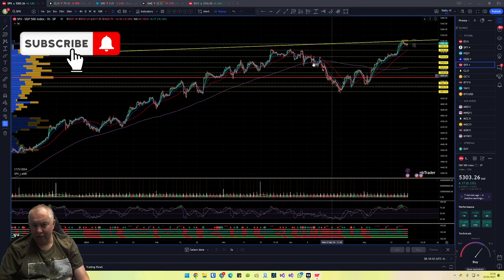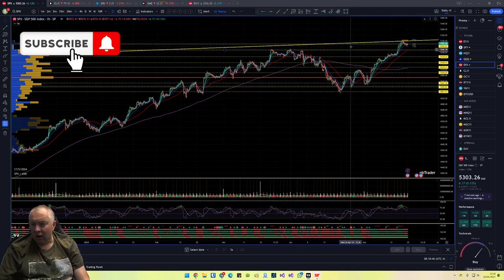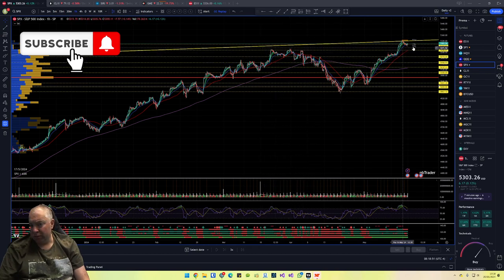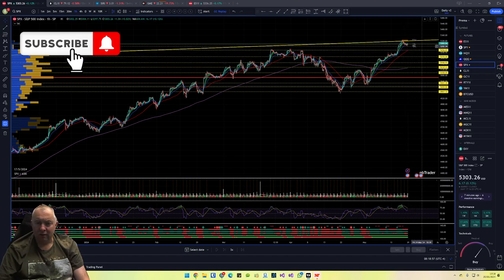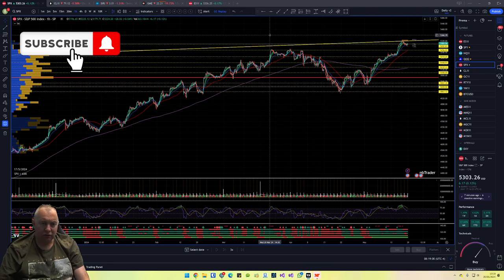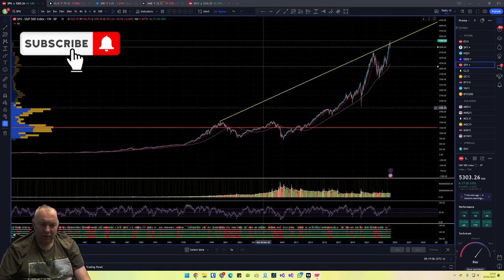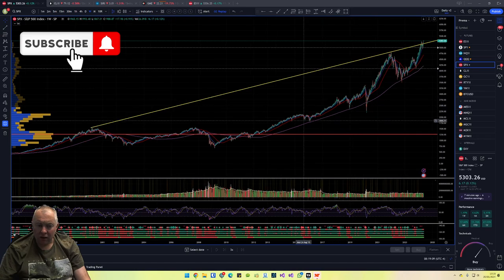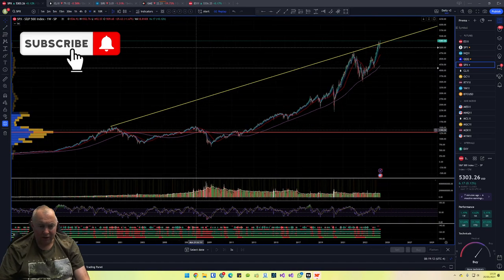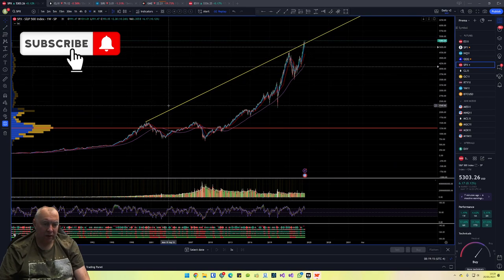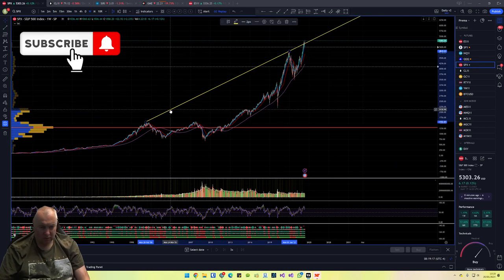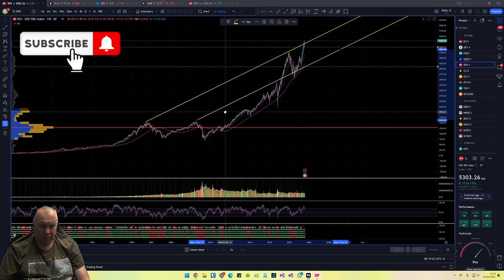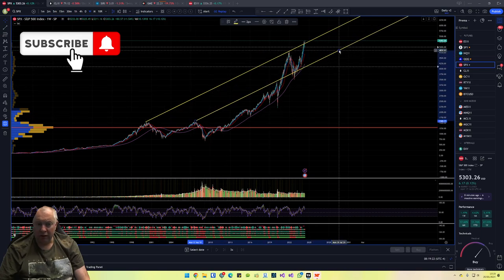For SPX, we've got a nice area here — there's a triple top and a natural bounce area with the 50 coming into that area as well, around 5252–5256 for a bounce. I've also drawn a new trend line on the SPX on the weekly chart. I had a trend line coming up from a key point which I thought we were getting close to — we'll see.